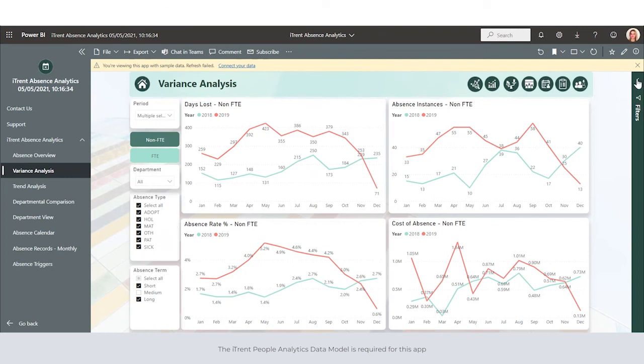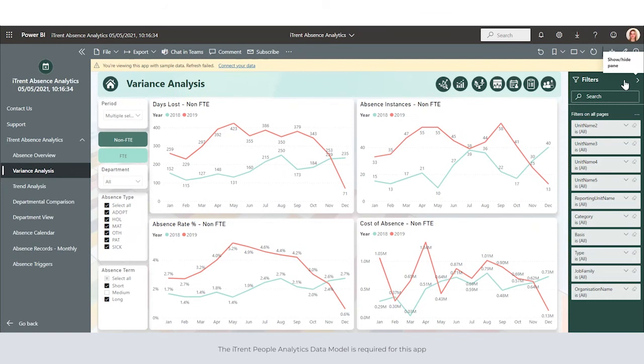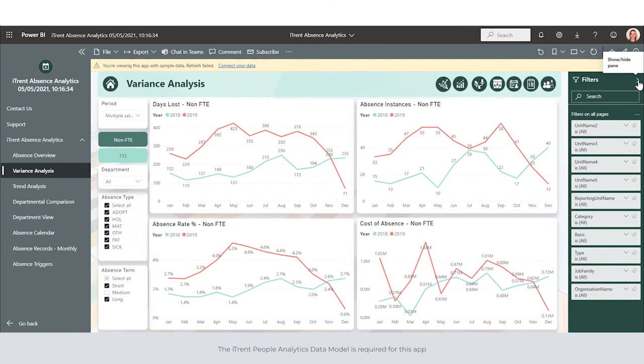There is also a filter pane on the right-hand side, and this can be found on all of the pages within the app. This allows us to slice and dice the information, for example by narrowing down a particular part of the organization. You can apply some simple filters here.